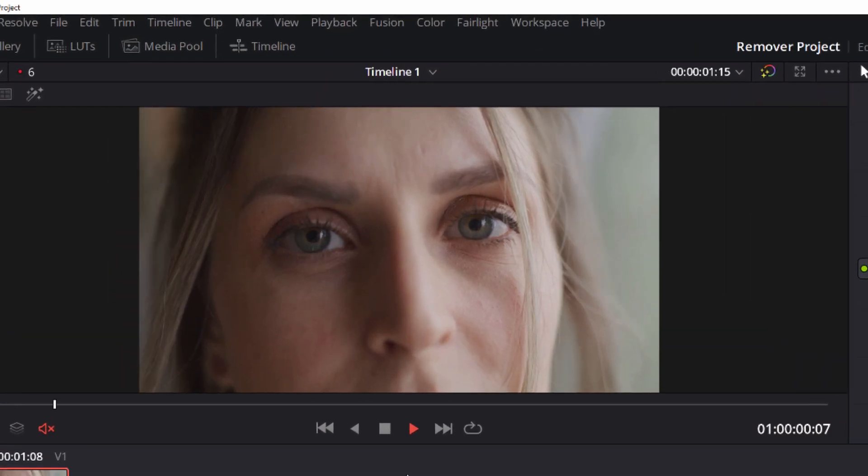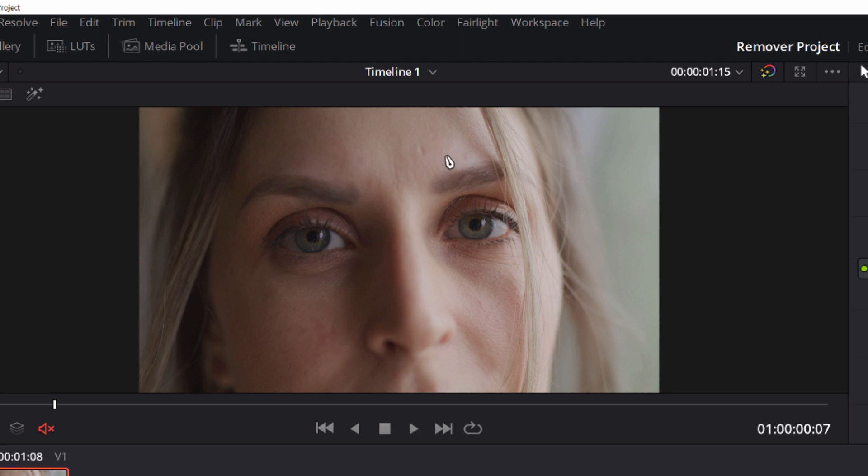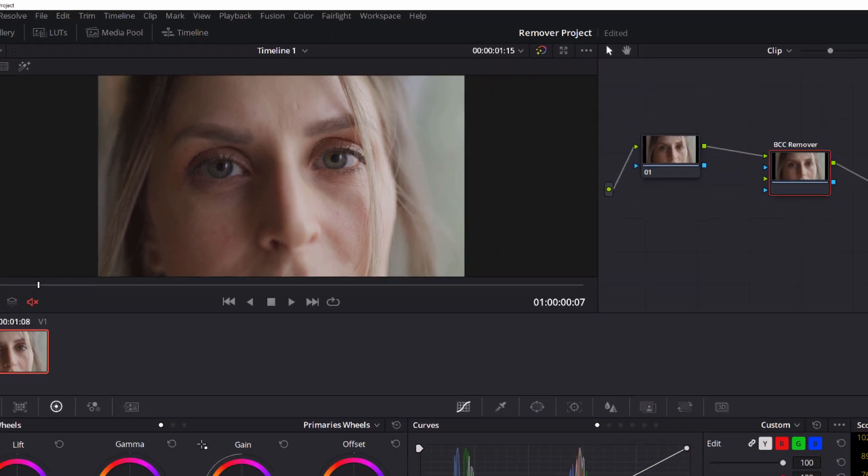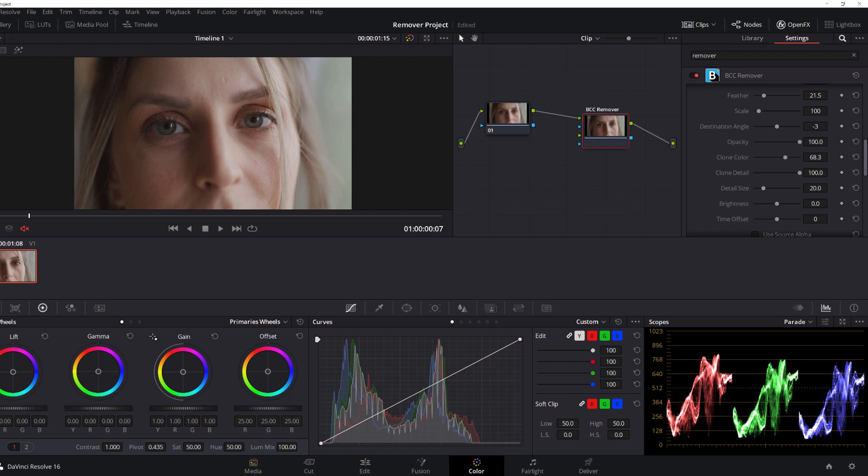And the great thing about the spot clone tool in Remover is that I can use this for all kinds of image restoration. I can use it to clear up the blemishes on her cheek here or the little imperfections in her skin up here. It's a really versatile tool for cleaning up little details.